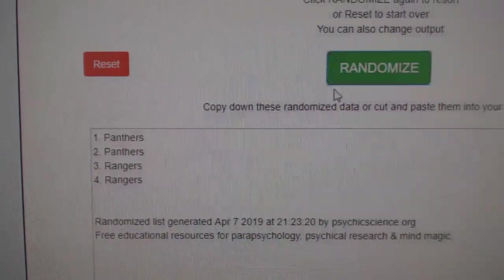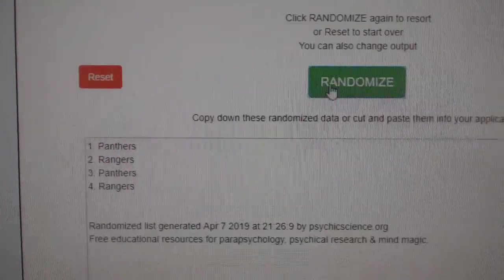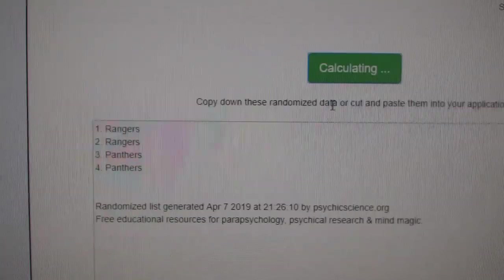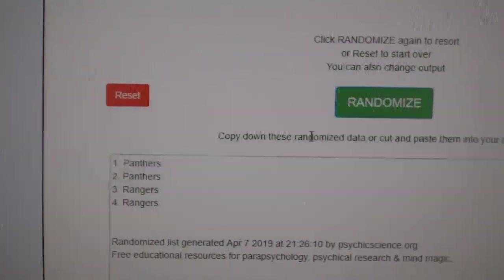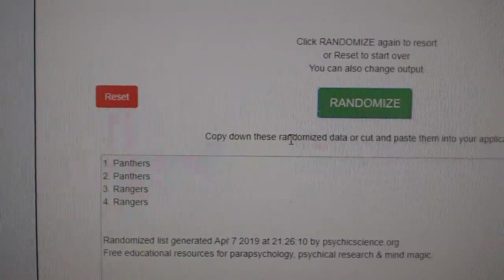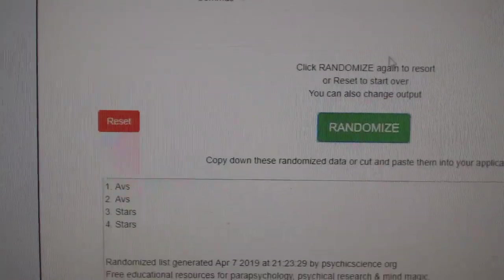First up, the dual mega patch, Panthers, Rangers. One, two, three. The Panthers win that one.